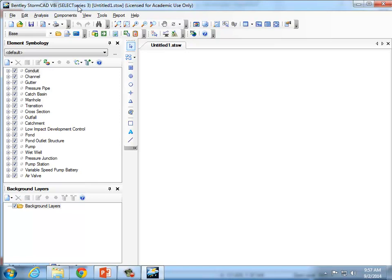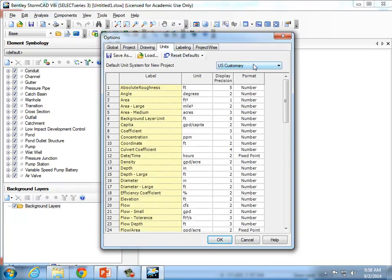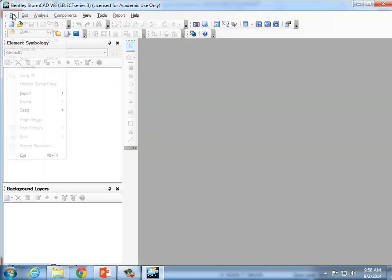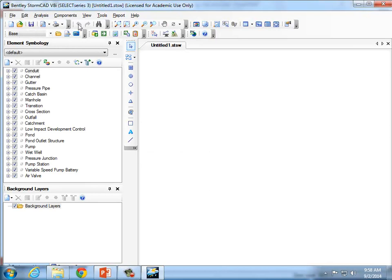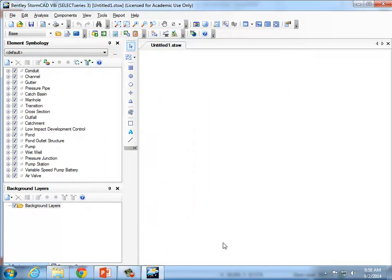One of the most important things to start with is to check the units. Go to Tools, Options, Units — you want US Customary for this problem. The other option is SI, so if it says SI, switch it to US Customary. One strange thing with Bentley is that if you change unit systems, even at the beginning of a project, it can mess up the project. So if you change it, close the file and start a new one. If it was already in US Customary, that's fine.